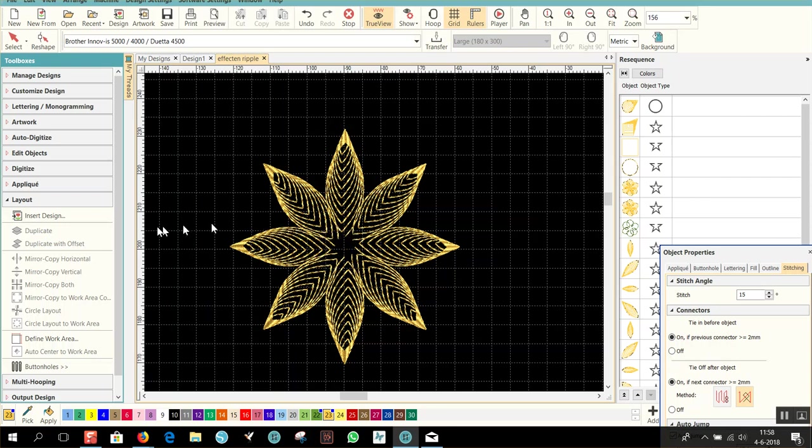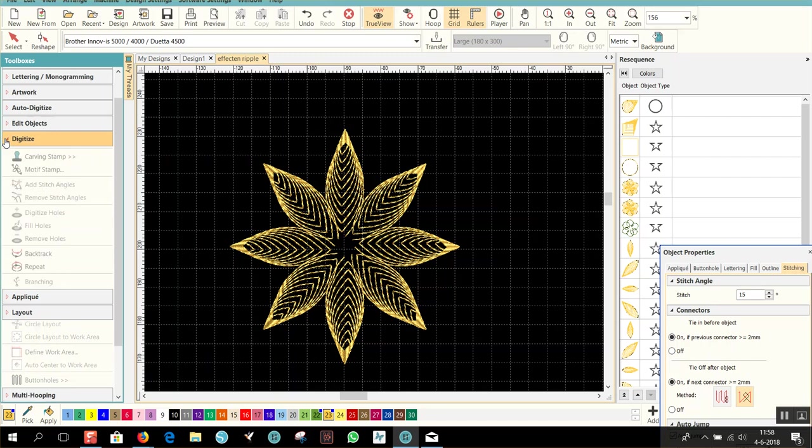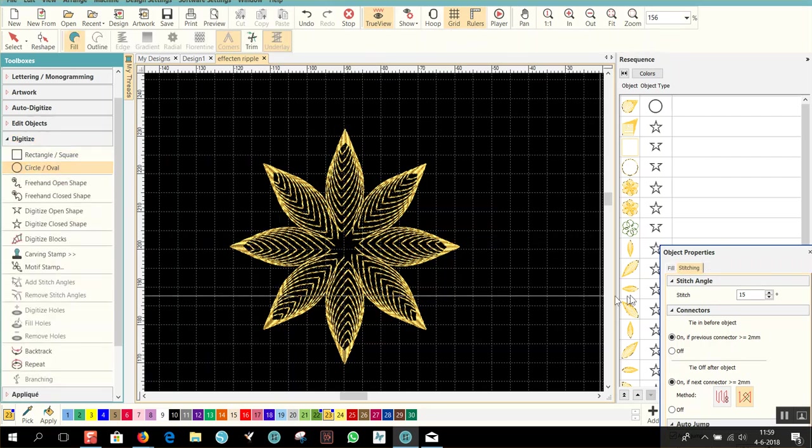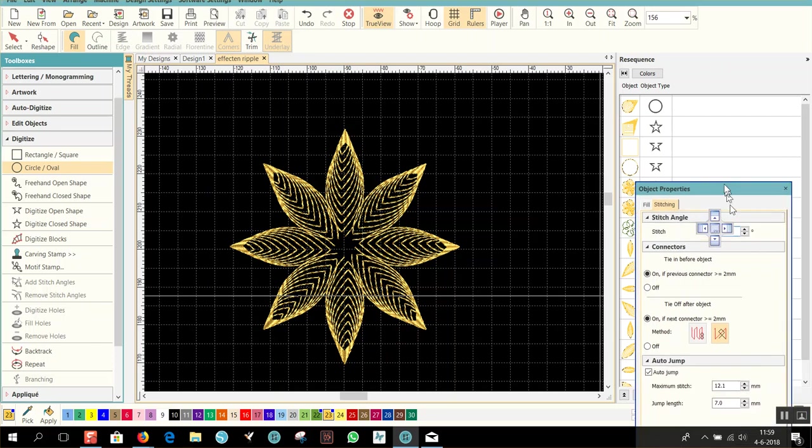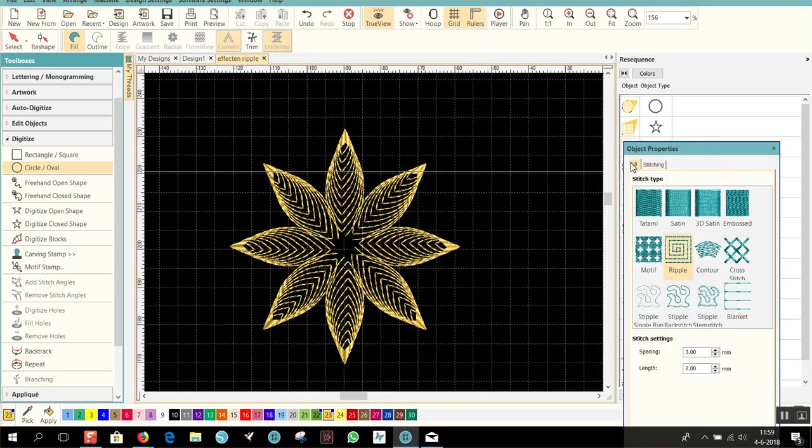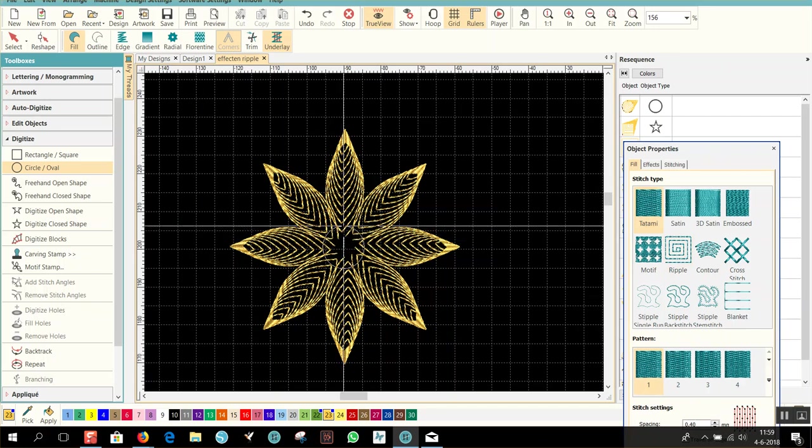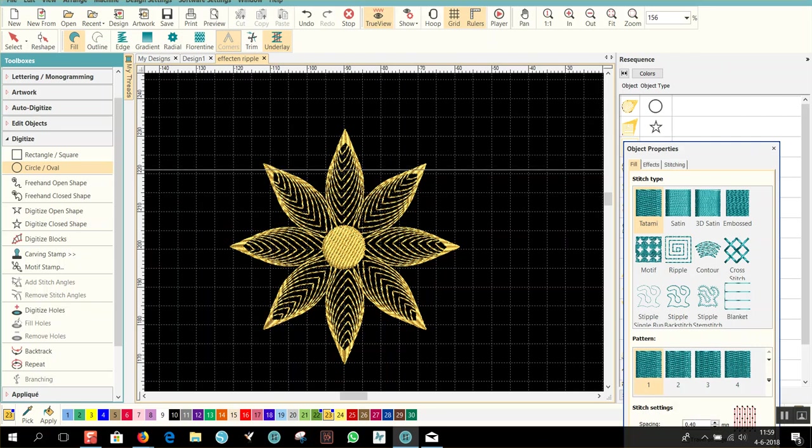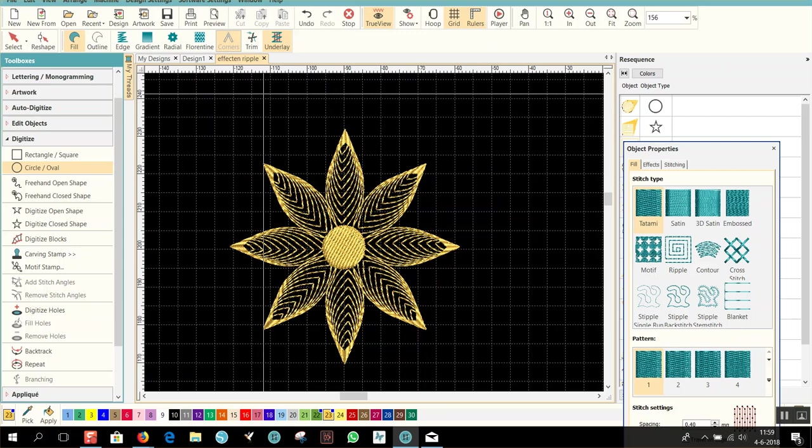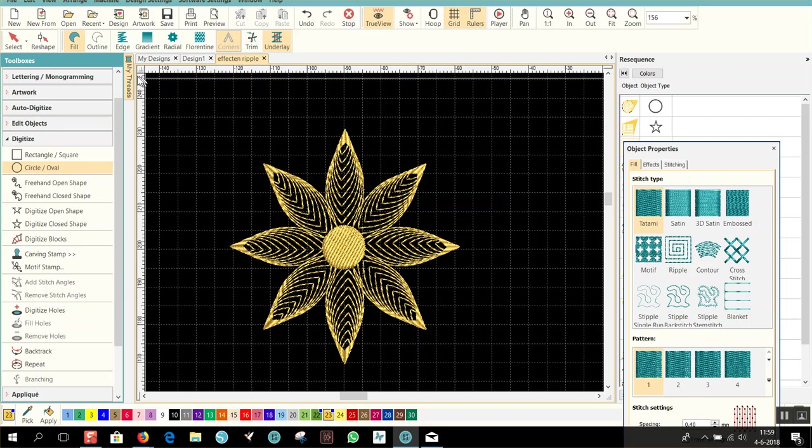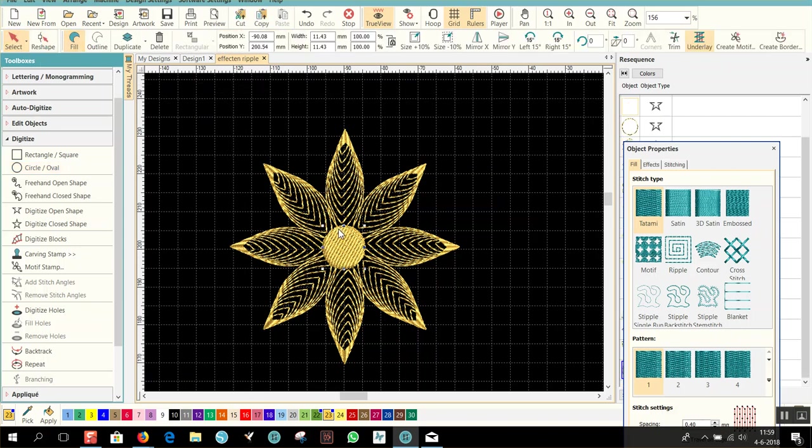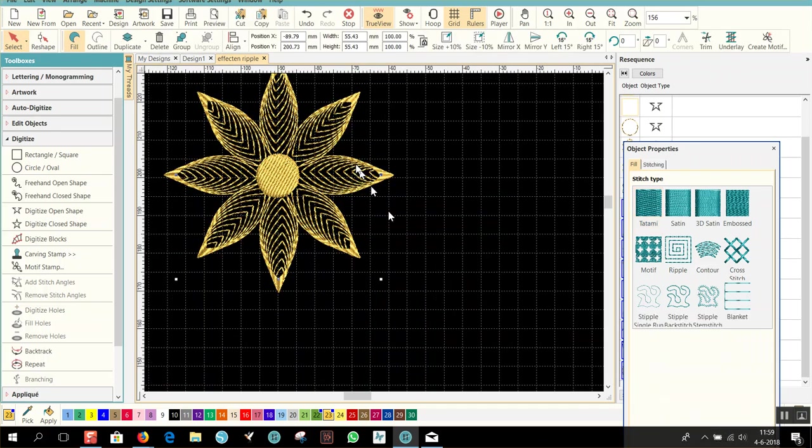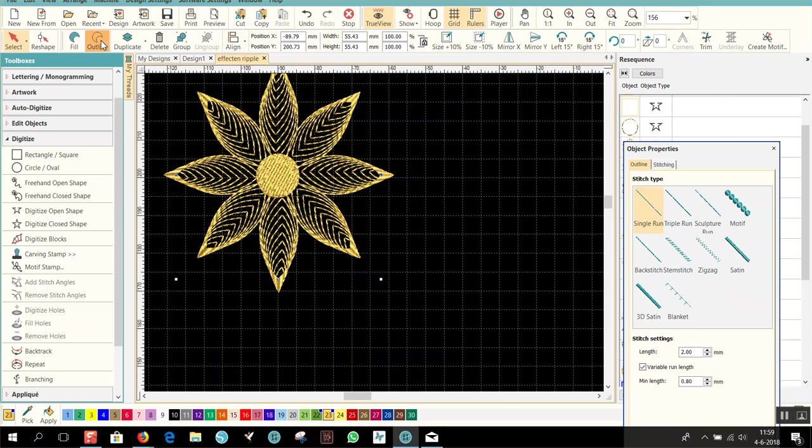Over here you can put of course something like a circle or an oval. Let me choose another fill, the tatami, like this, and enter. And it looks like this. Also what you can do is select the whole pattern, duplicate and outline. I will give another color, green color.